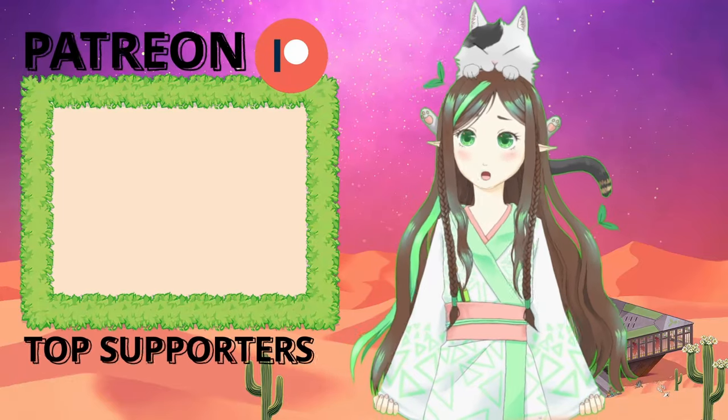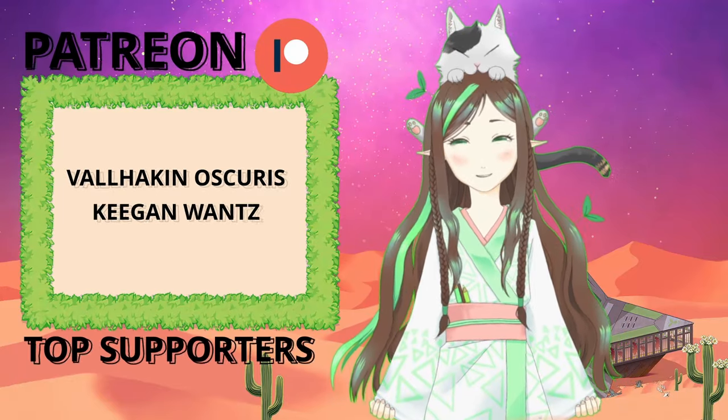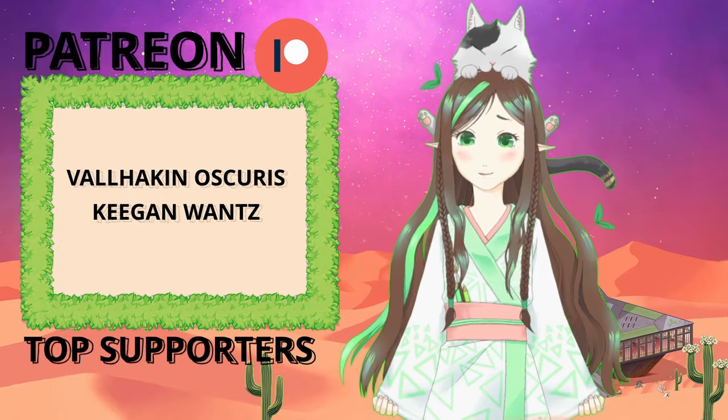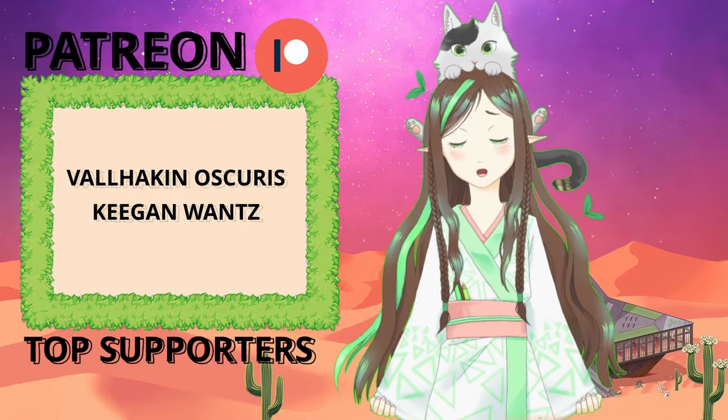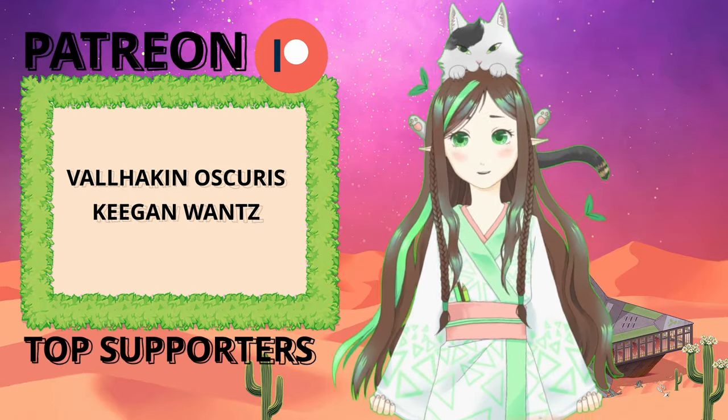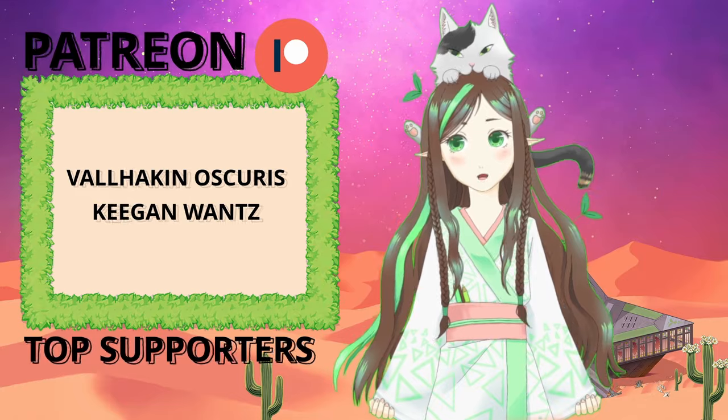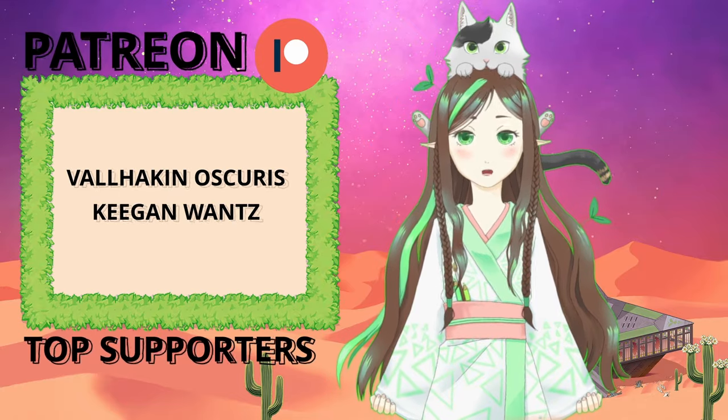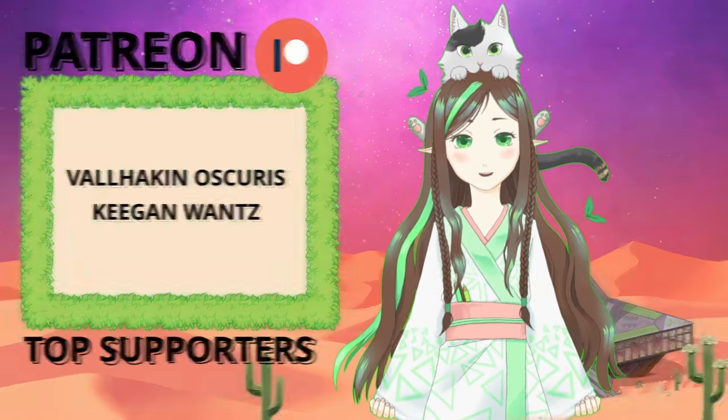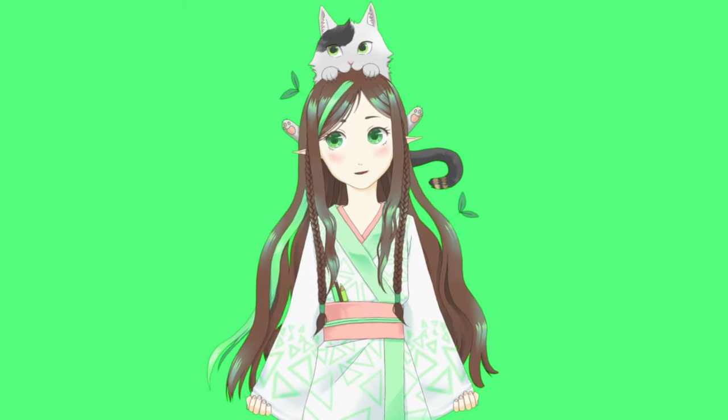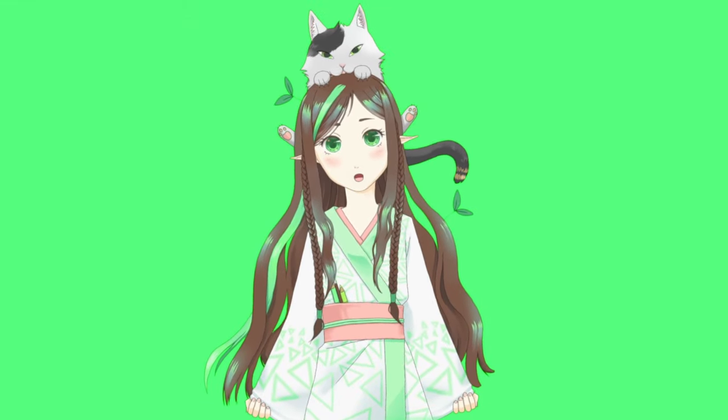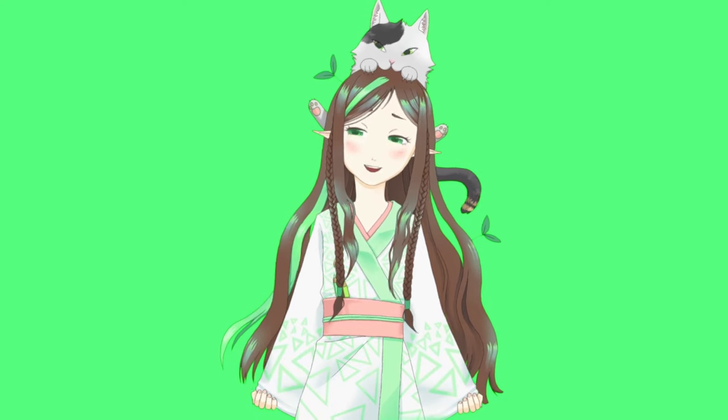And now a big fat thanks to my first Patreons for your support. I am so grateful. If you want your name in the credits of Kohlrabi Starship, consider becoming a Patreon yourself. Thanks for watching. Don't forget to subscribe if you want to see more videos. Bye bye!